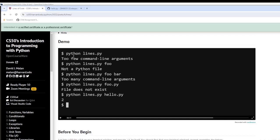Here's an example. The unsuccessful cases are shown first, and then the successful one. We type python, call our program lines.py, and then specify hello.py as the command line argument — that's the file we're checking. It outputted two lines.